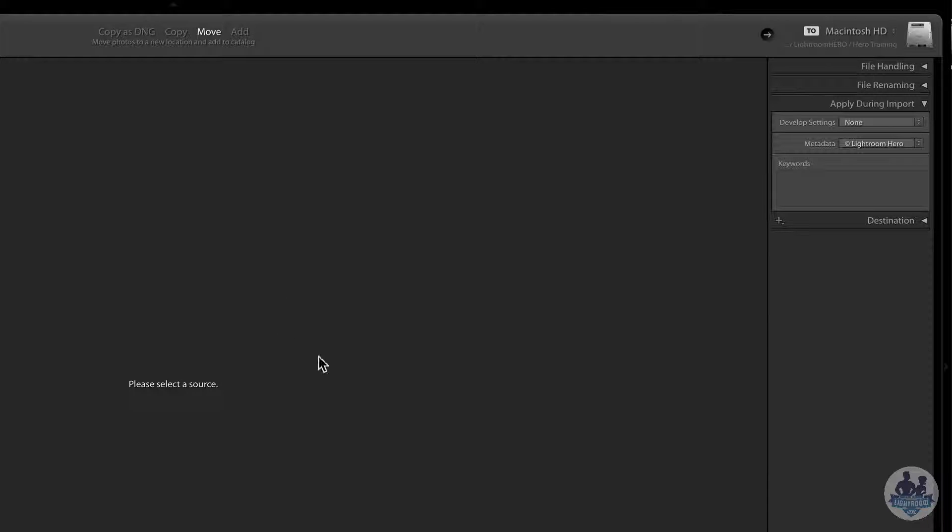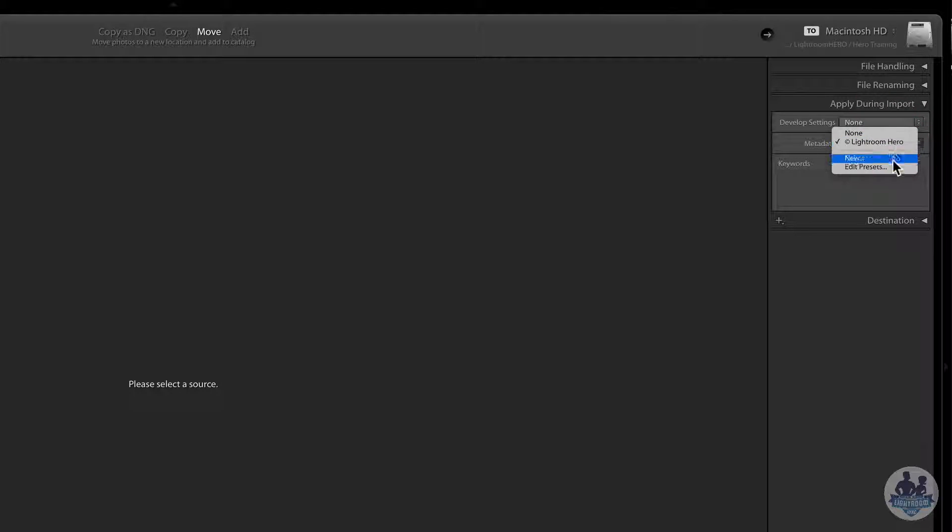And so whenever I'm importing pictures, this will default to this. If I haven't changed it I could create lots of different presets. For example, if I'm shooting some images or my wife is shooting some images.